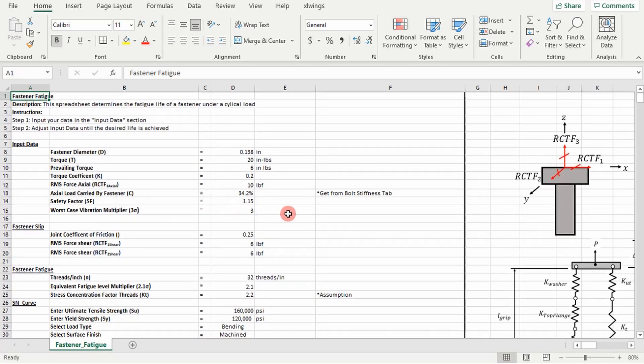So fastener fatigue includes things like joint slip, joint separation, the frustrum method, SN curves, modified Goodman fatigue lines, it encompasses a lot of things I've already covered.